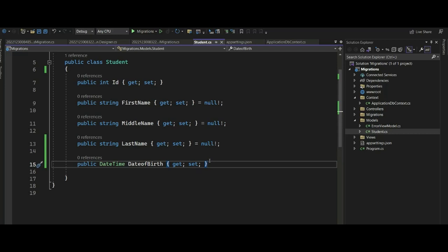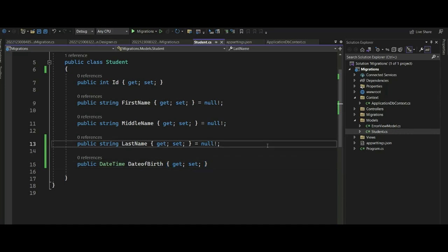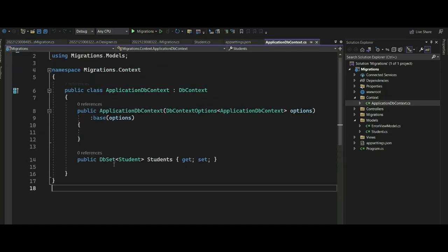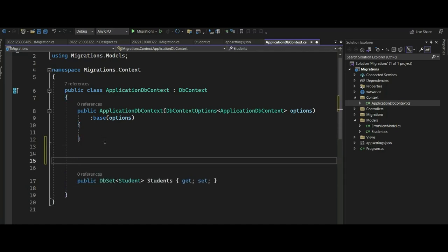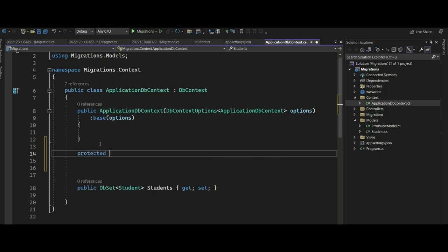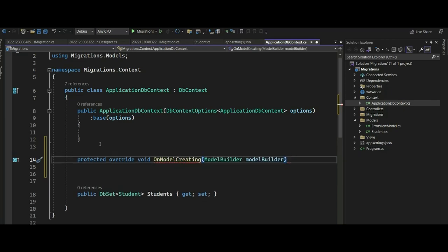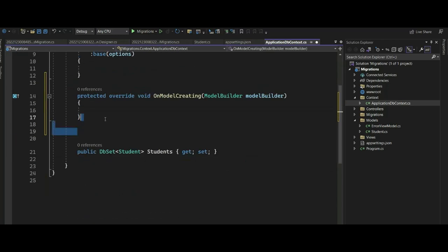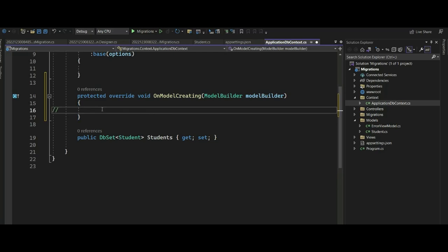We write the Fluent API configuration inside the OnModelCreating method of the database context. We created our ApplicationDbContext but don't have that method yet, so we need to add it. We add: protected override void OnModelCreating(ModelBuilder modelBuilder). This is where we write all our Fluent API configurations.